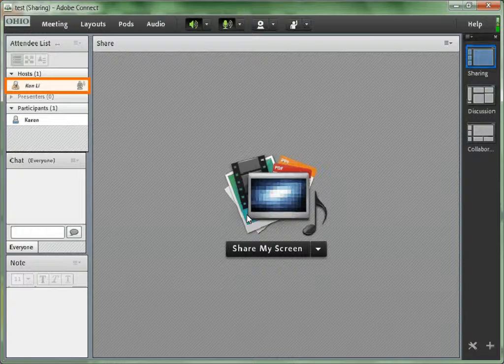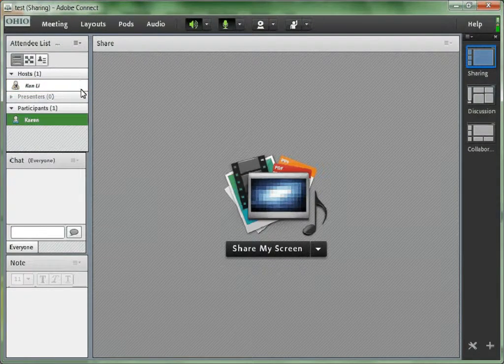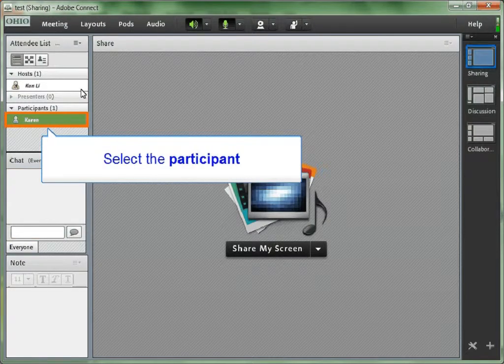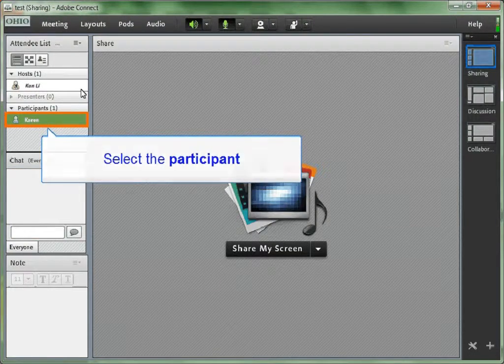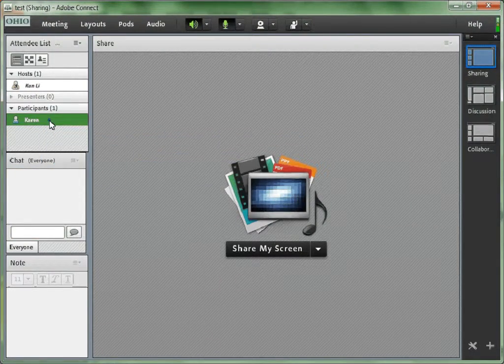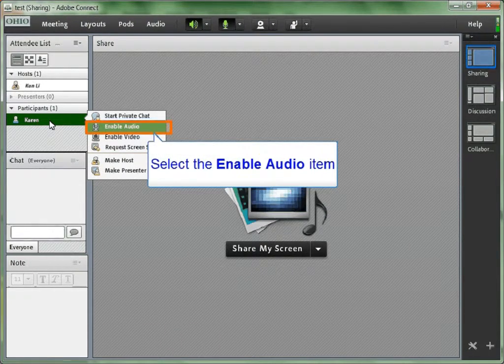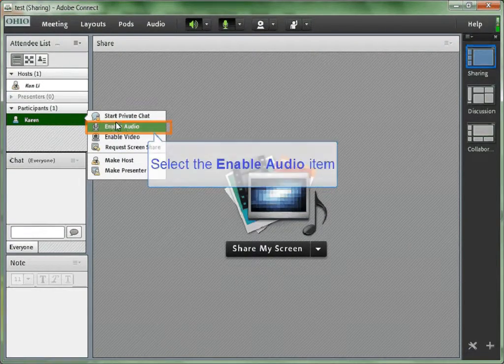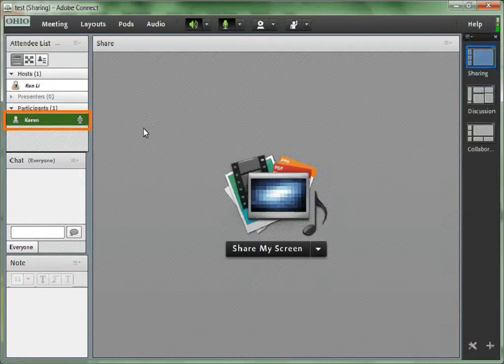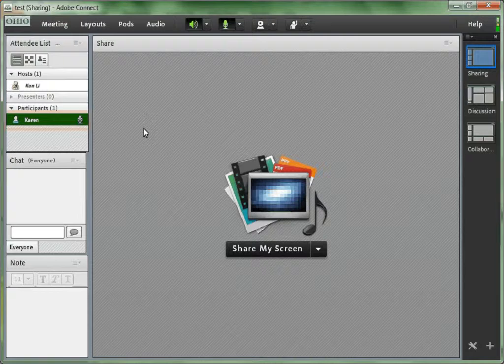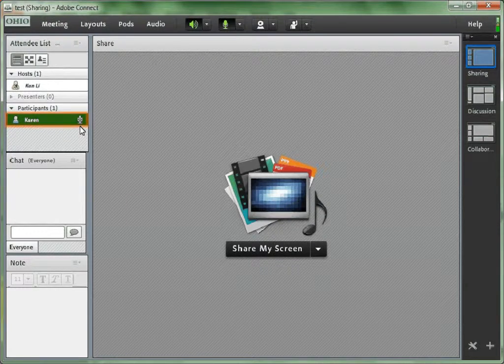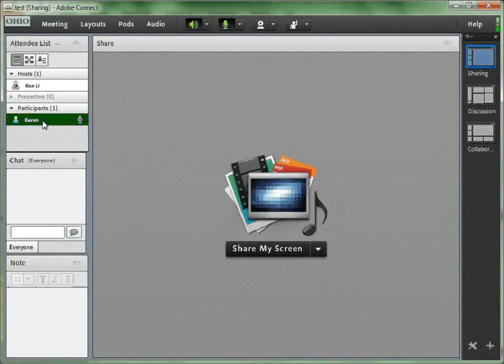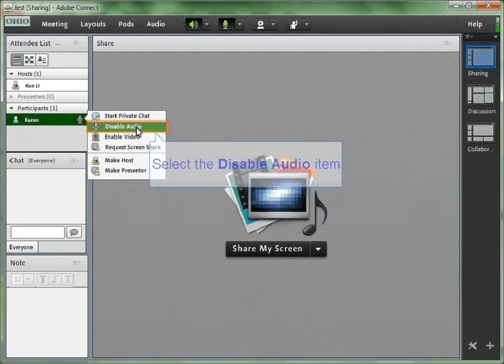Also, there is a little microphone icon beside the host's name indicating that the host can speak right now. If, for example, you would like Karen to talk, you could hand her the microphone and she will be able to talk. Put the cursor on Karen's name and from the pop-up menu, choose Enable Audio. Now there is a little microphone sign besides Karen's name indicating that Karen is able to talk. Use similar steps to disable Karen's microphone.